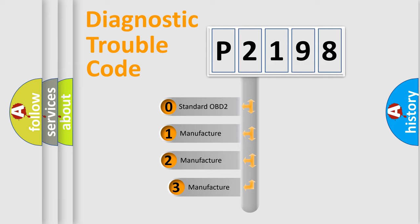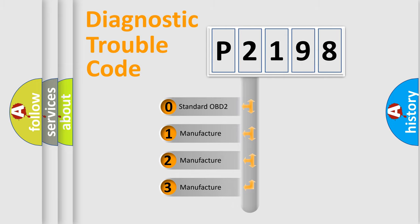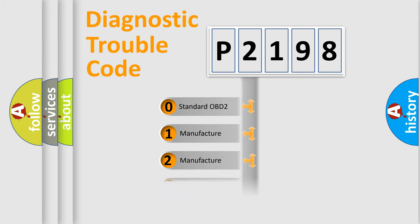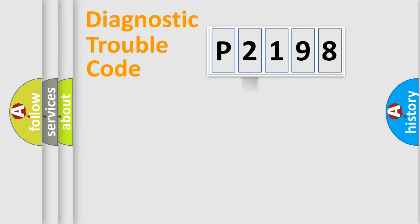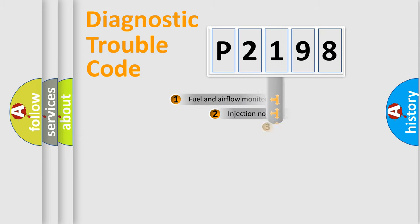If the second character is expressed as zero, it is a standardized error. In the case of numbers 1, 2, 3, it is a manufacturer-specific expression of the car-specific error.